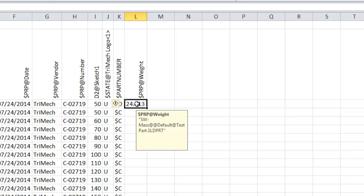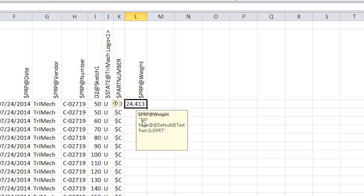As I hover over this box here and click on it, we can see what the value is that's hidden behind that number. It's sw-mass at, at, default, at, testpart.sldprt. So the way that this property is configured is it's saying this is the mass property, the SOLIDWORKS mass property, at this configuration name, default, at, testpart.